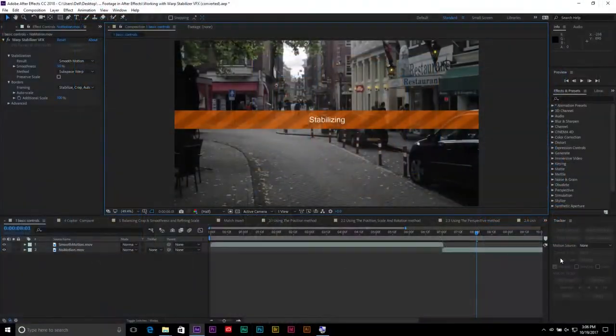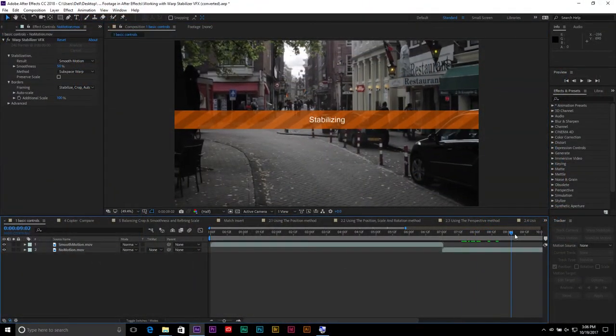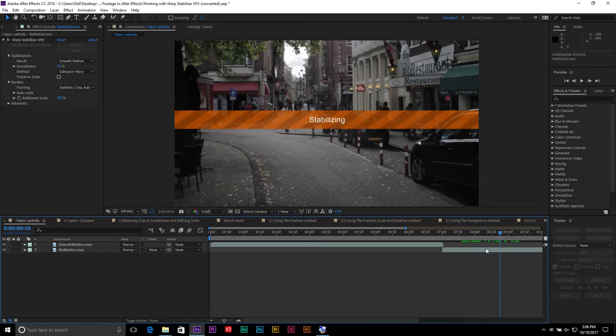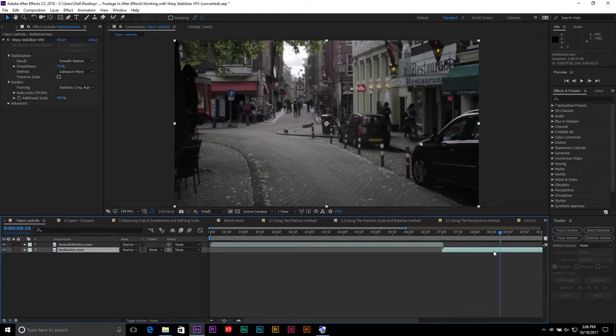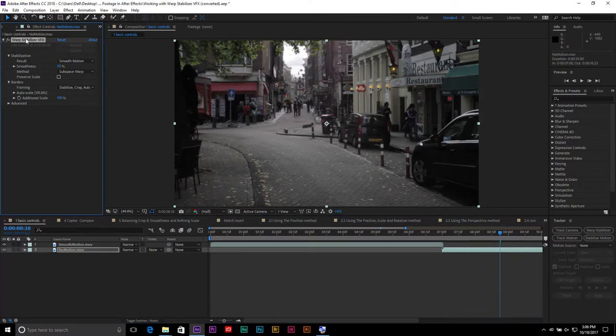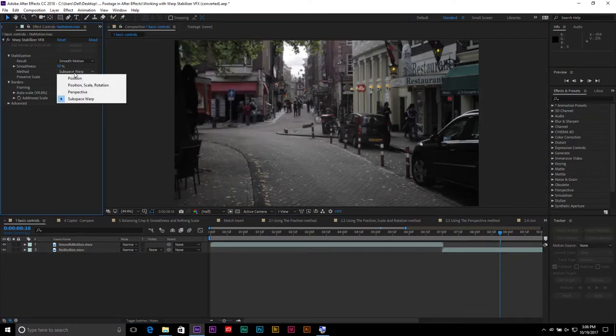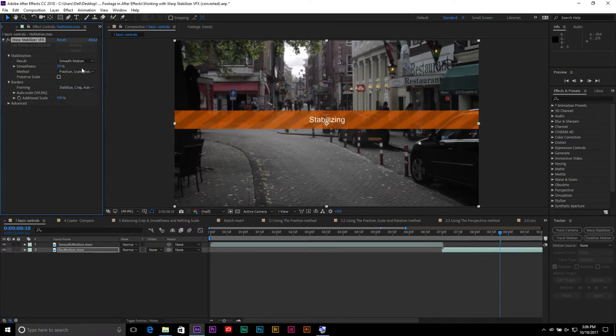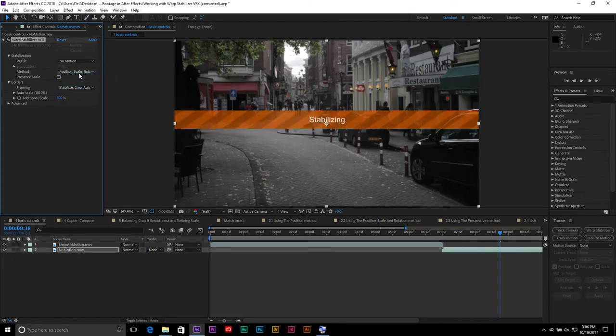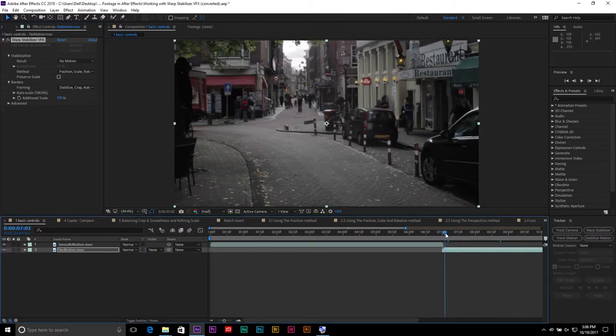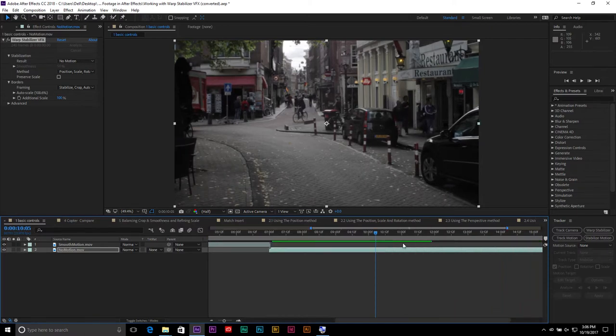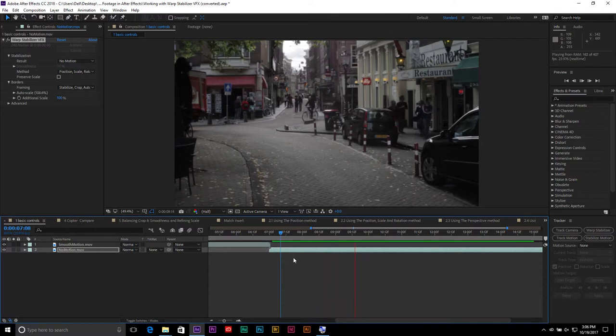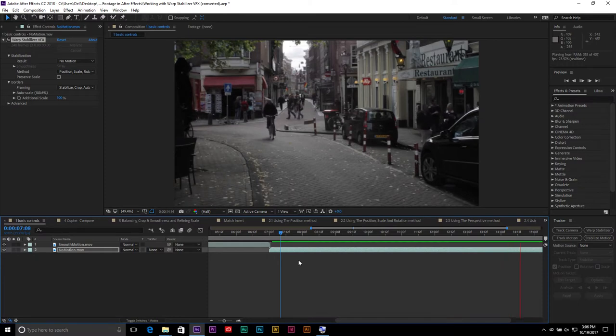On this second shot here, this is supposed to be a locked-off shot, but it was handheld. I can simply double-click so that shot's there. I'll set this to position, scale, and rotation and tell it to have no motion. Once you do that, it becomes a totally locked-off, completely solid shot. There is no problem with the stability. It looks like you shot on a tripod.